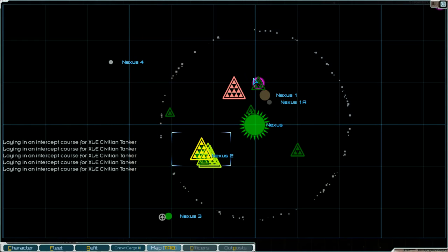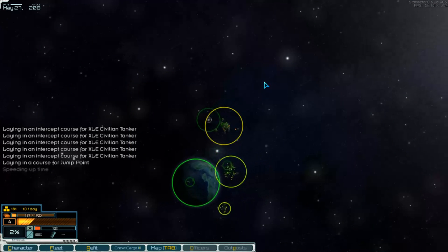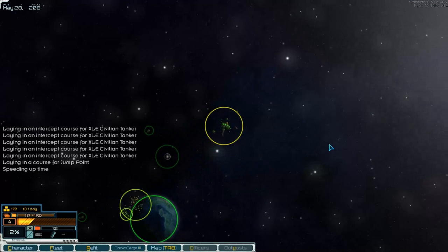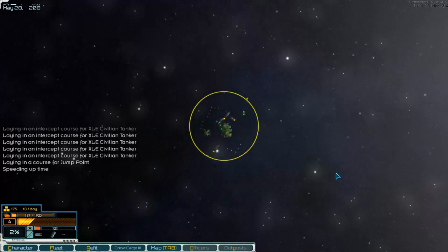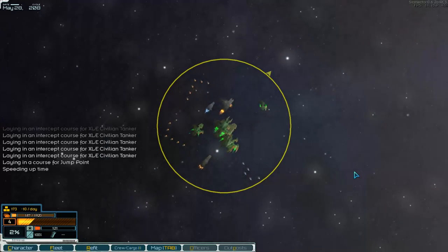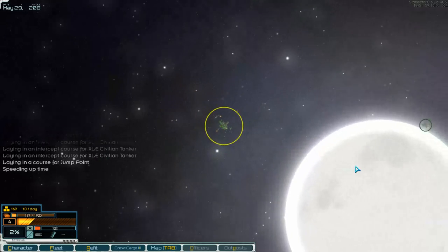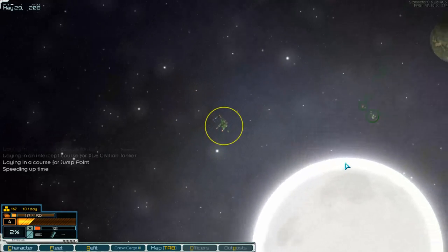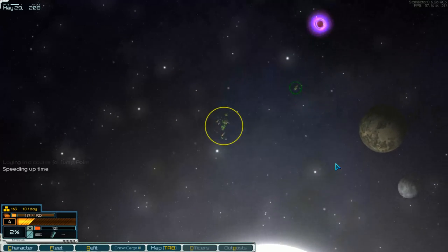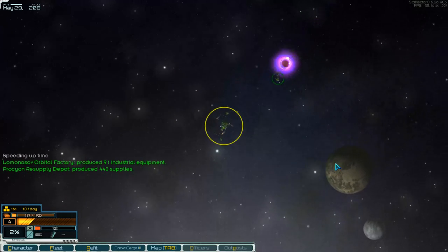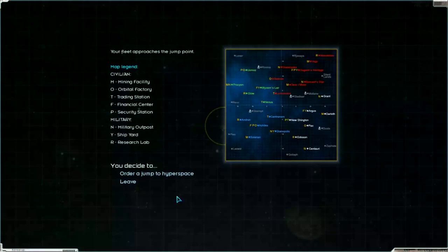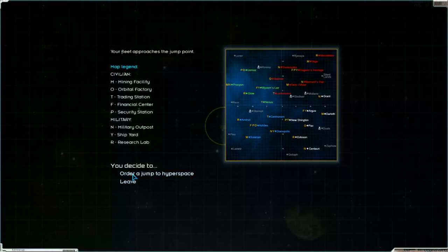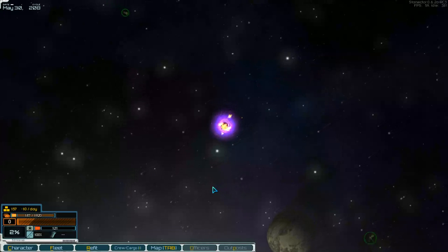Doesn't match. Speeding up time. Can zoom in but not more out. There's the jump point. Order a jump to hyperspace.